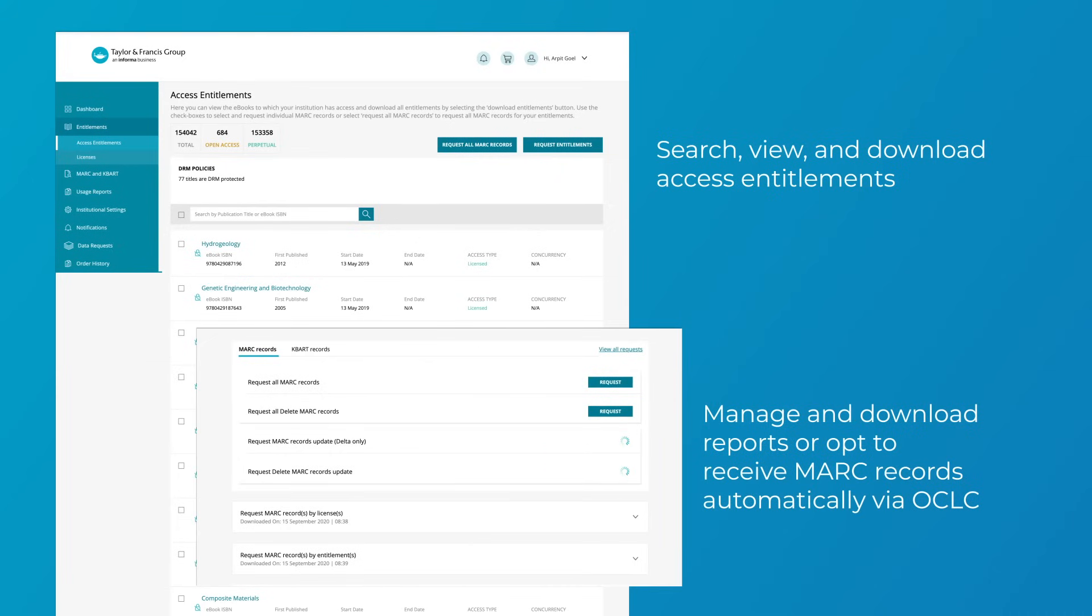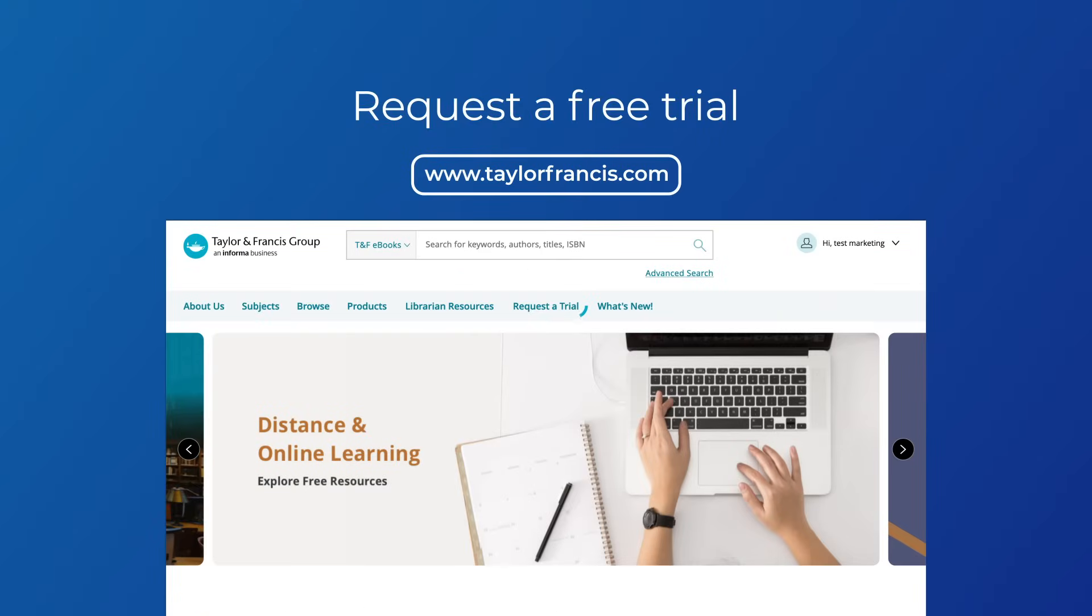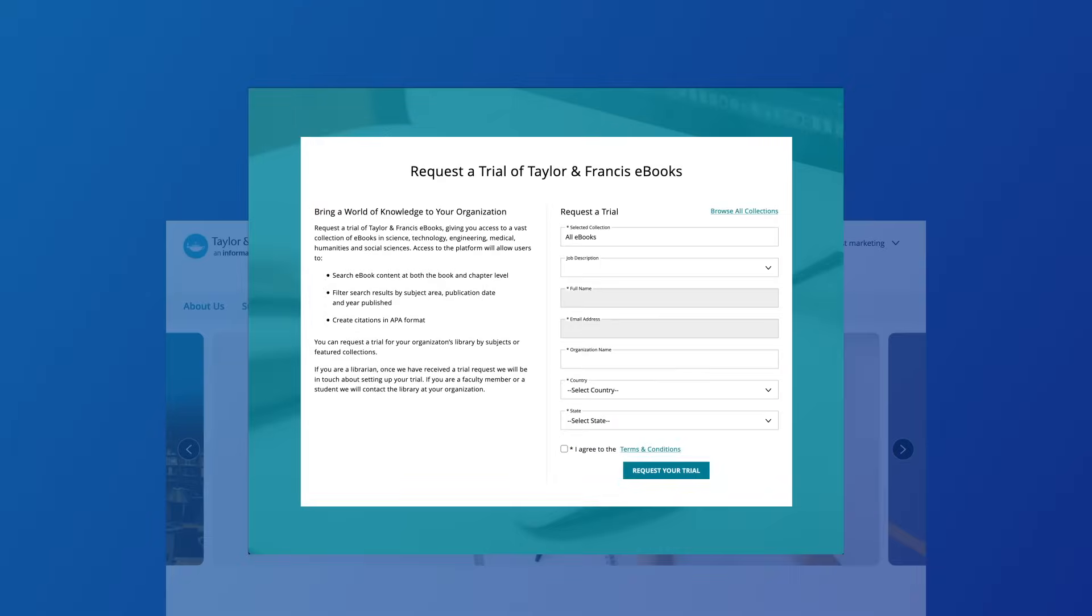You can opt to receive MARC records automatically via our partnership with OCLC. Visit taylorfrancis.com to request a free trial for your library.